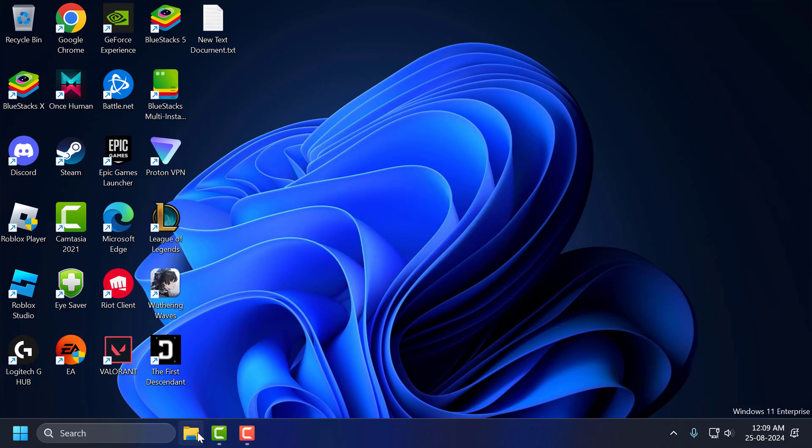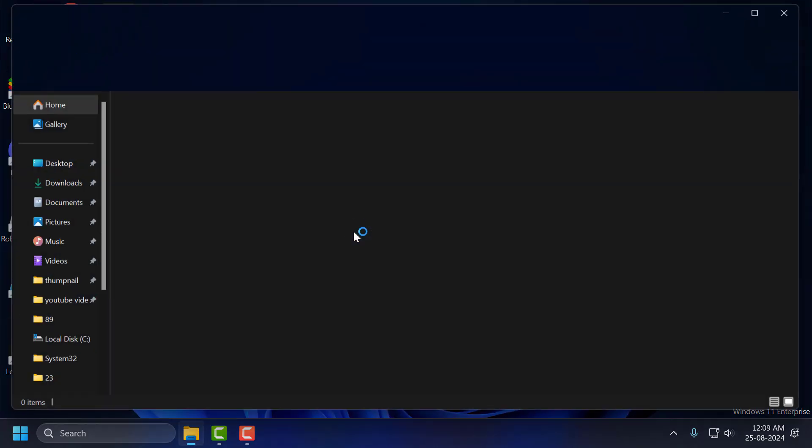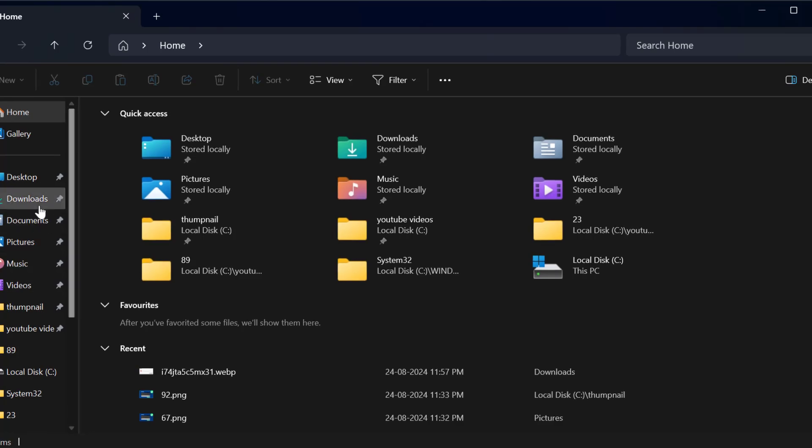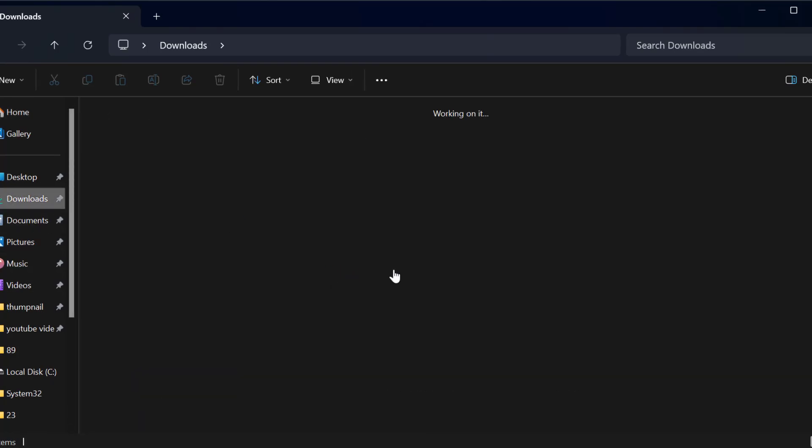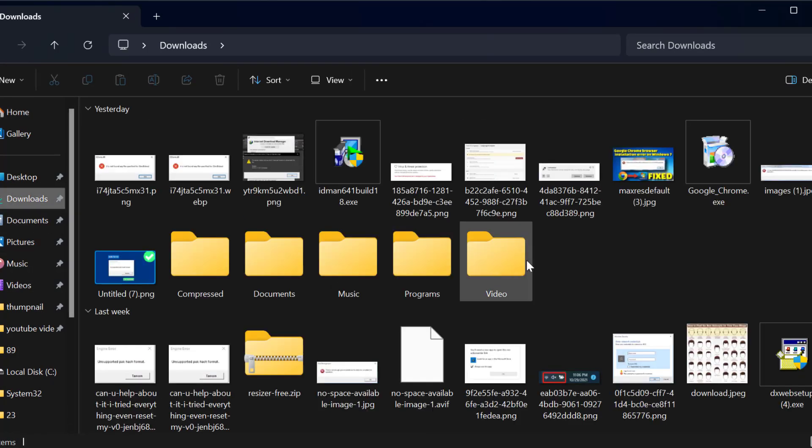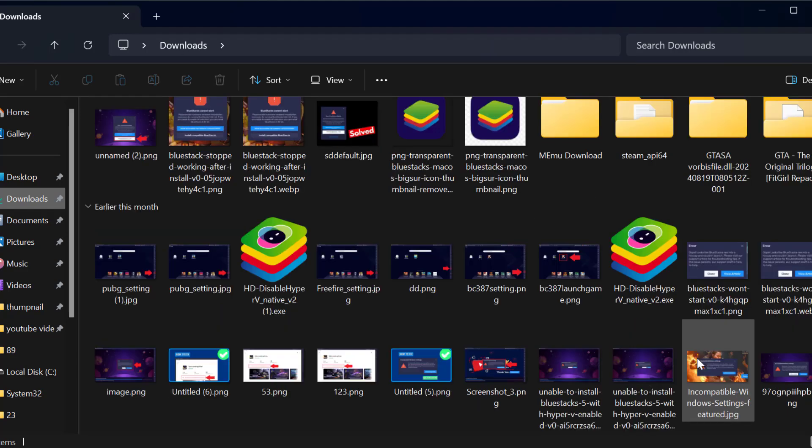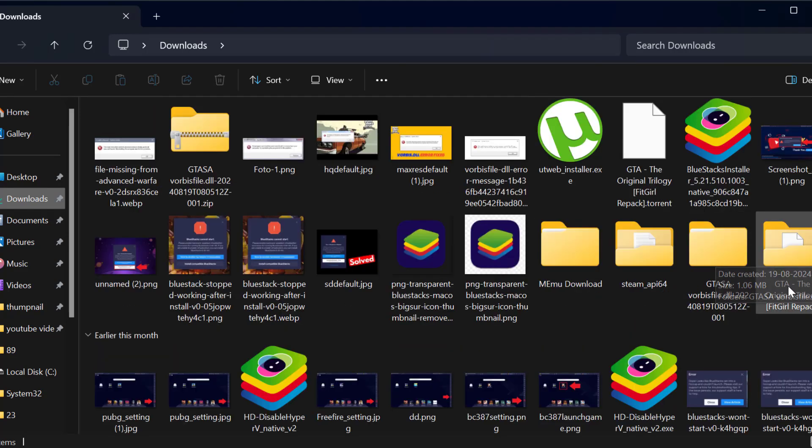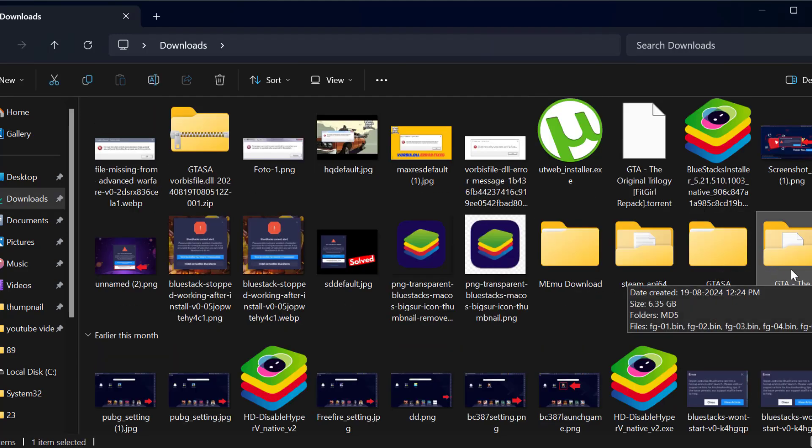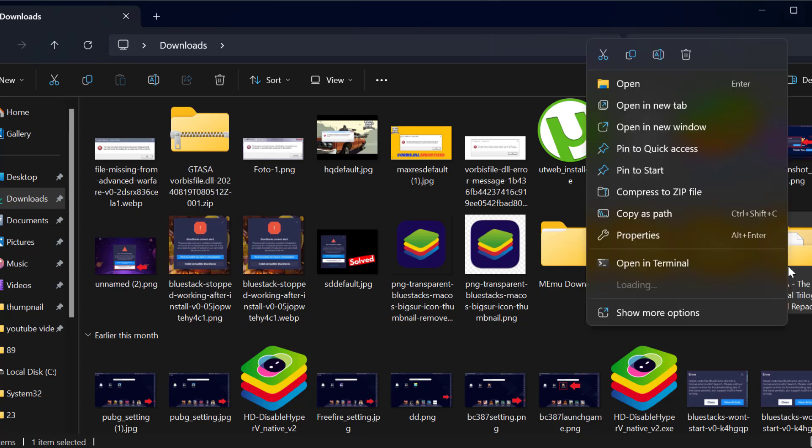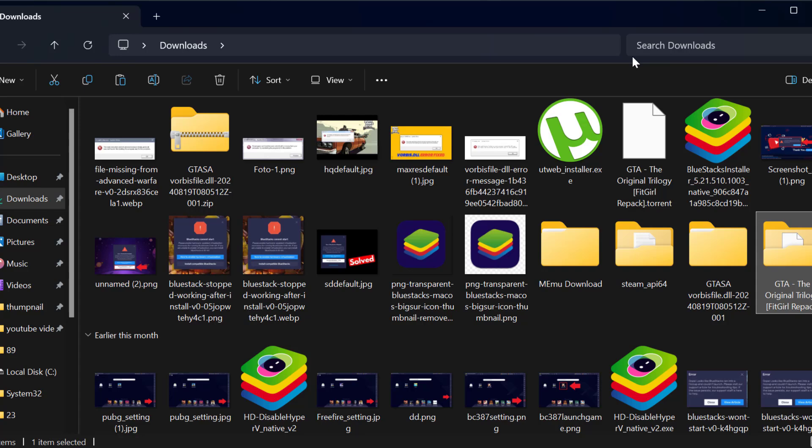First, you need to navigate to the game folder. After finding that, right-click on it and copy this folder.